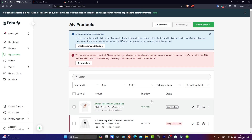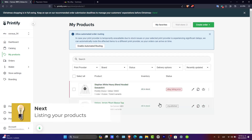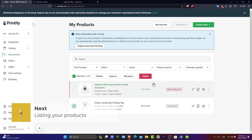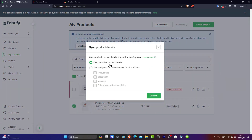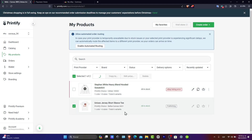Congratulations — your eBay store is now connected. What you want to do next is choose your product, select the publish option, and keep the individual product details — the product title, description, mockups, and color/size. You can start listing your products on eBay. Select eBay as your channel in Printify, and your products along with description and pricing will be automatically posted to your eBay store. Make sure to optimize your eBay listings with strong product titles, descriptions, and keywords for better visibility.